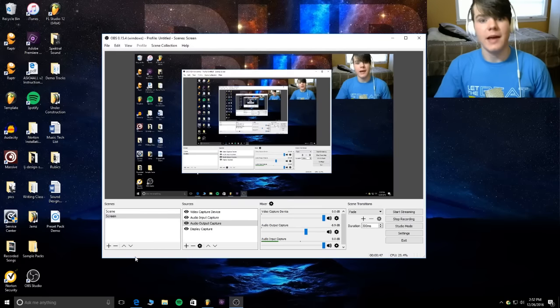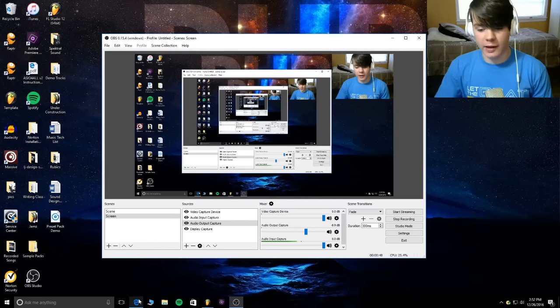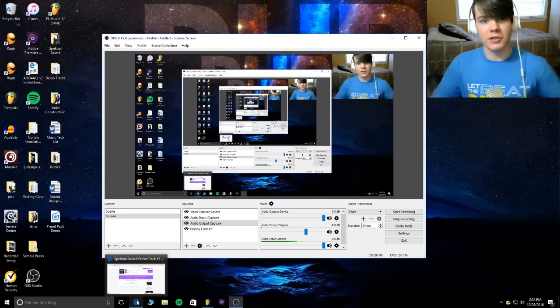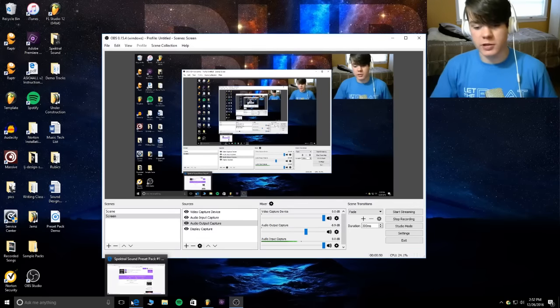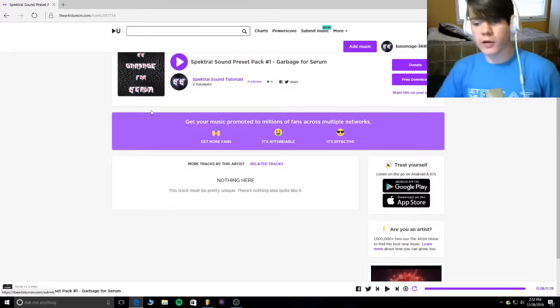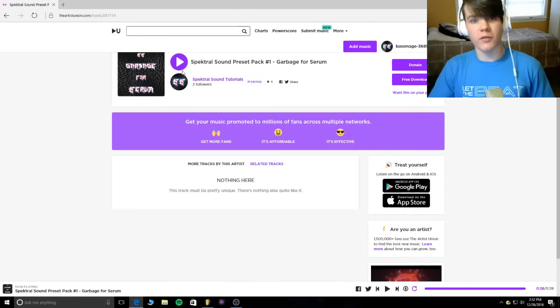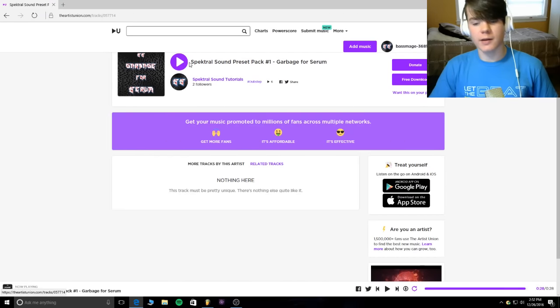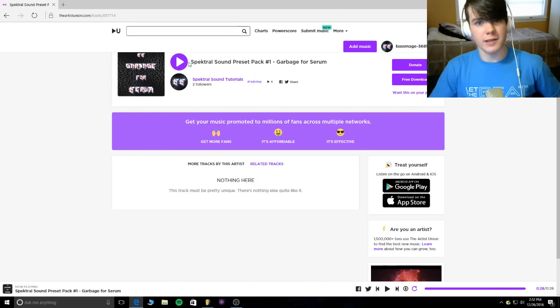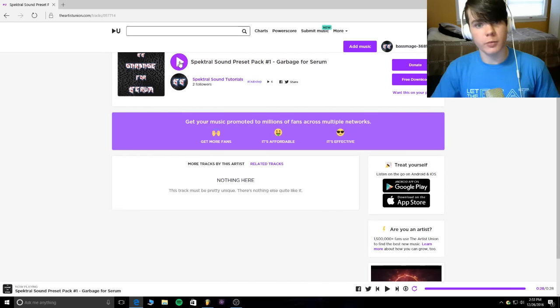And you can go ahead and click the link down in the description for the free download of this sample pack, not sample pack, preset pack. I'll play the preview for you right here.